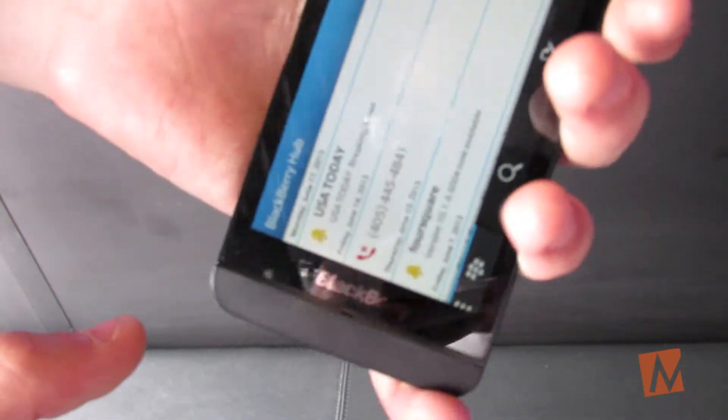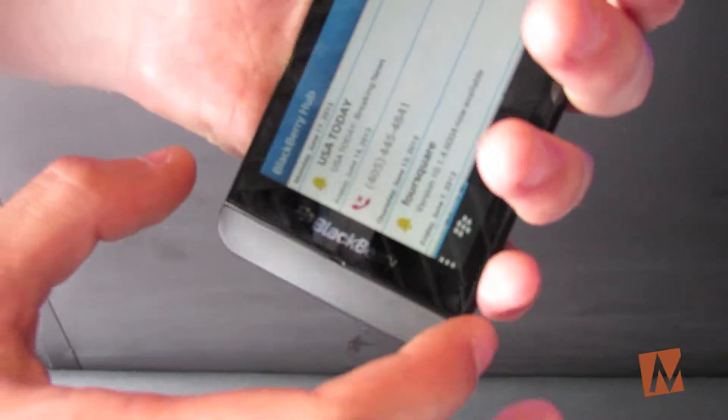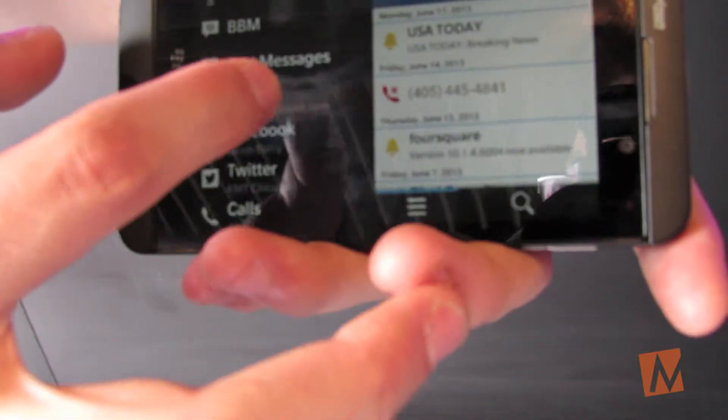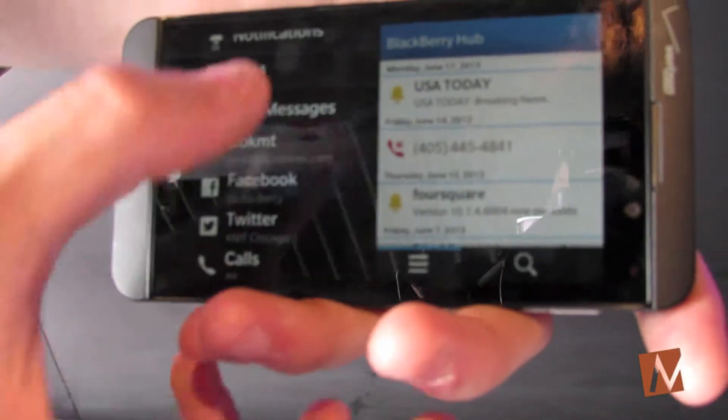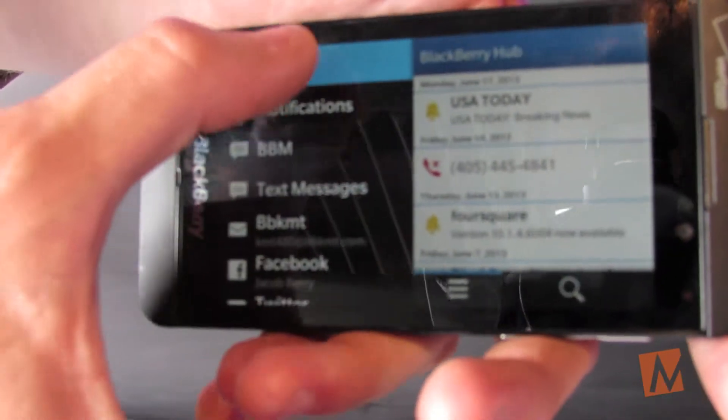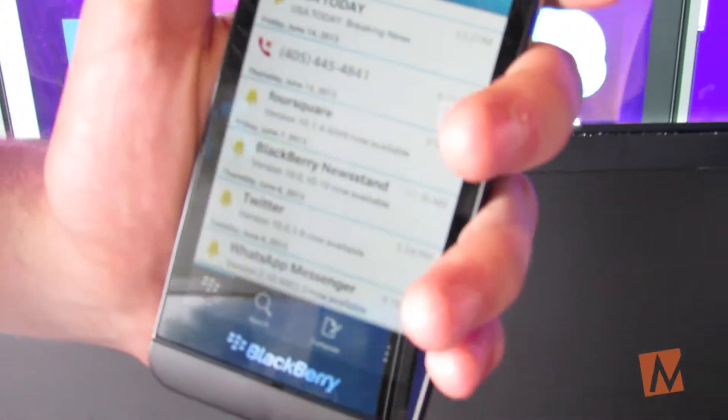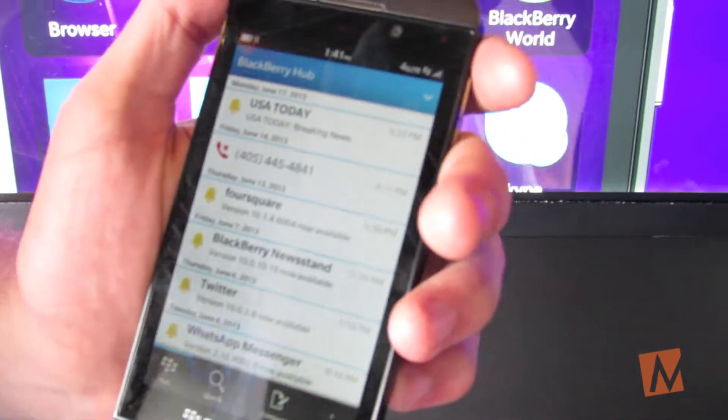Or you can look over here into the hub, which is a one-stop place for all your different communications. It has all your calls, BBMs, text messages, Facebook — all in one place, so it makes communicating really, really easy.